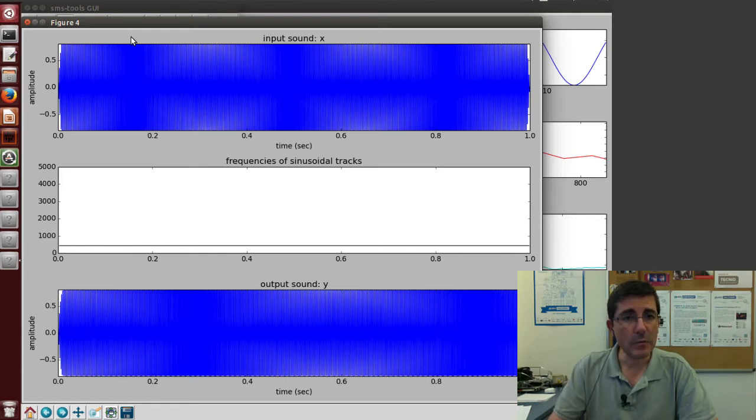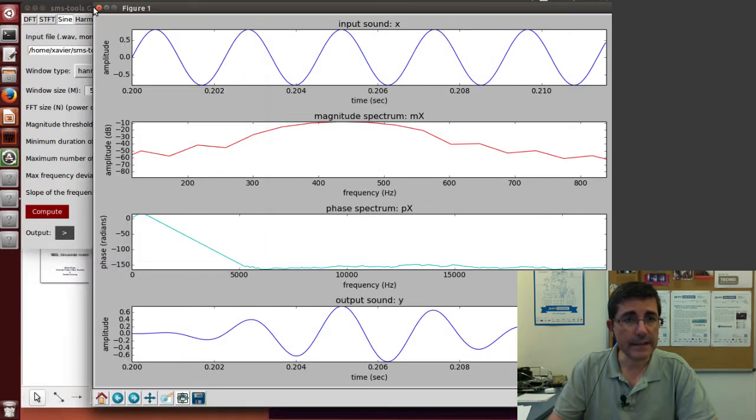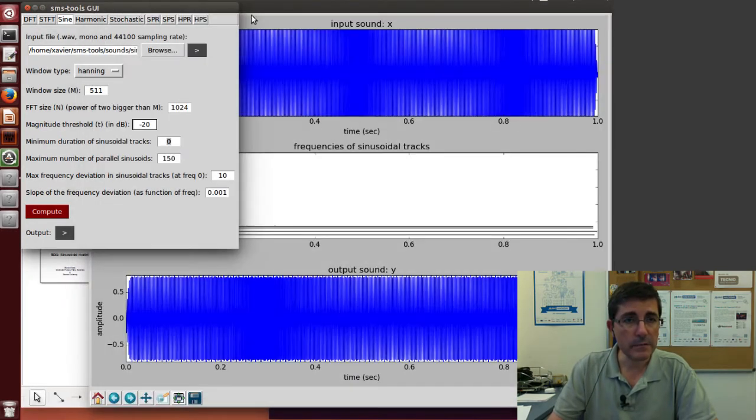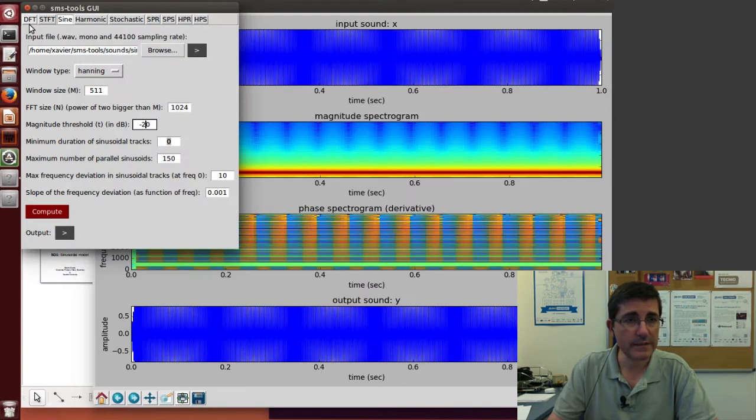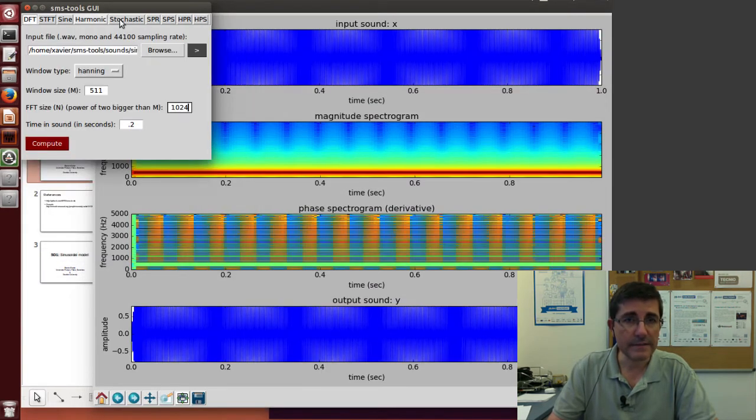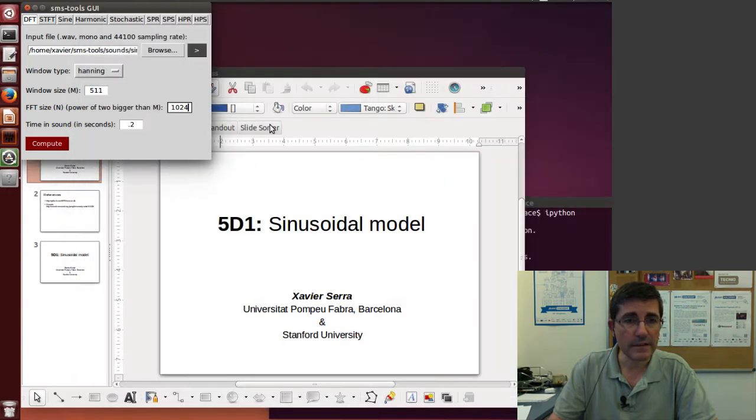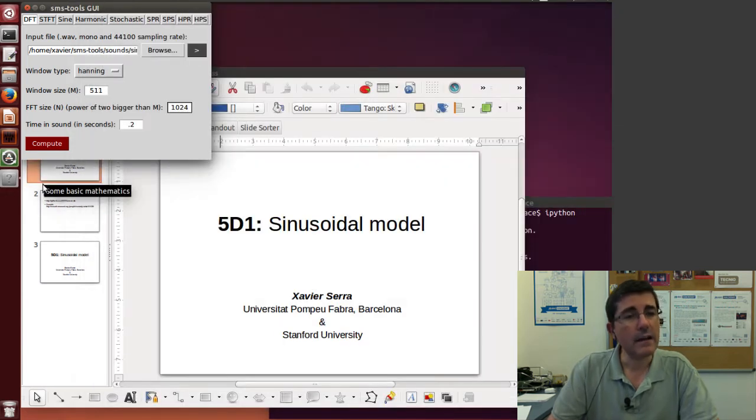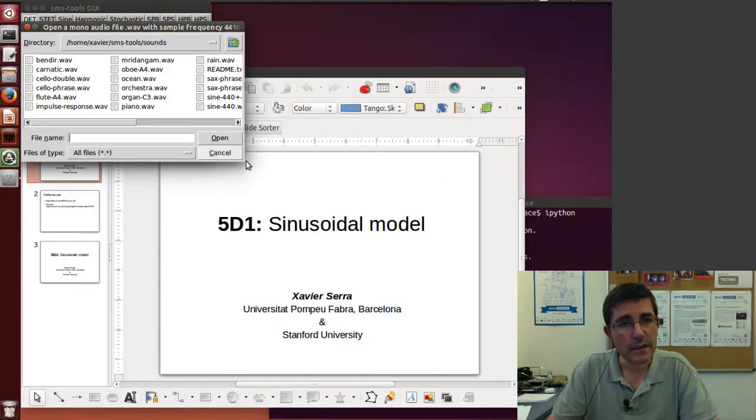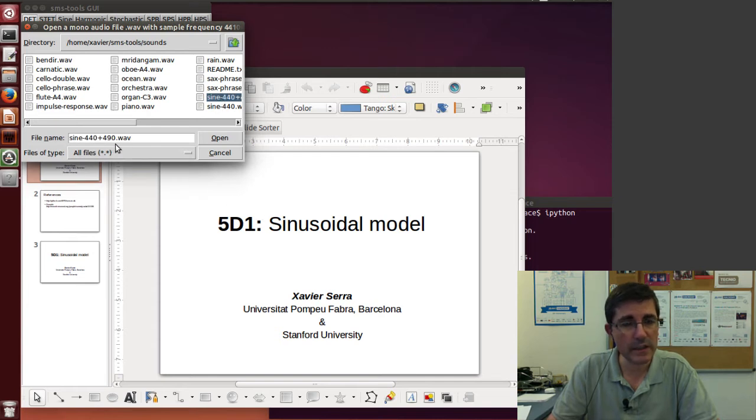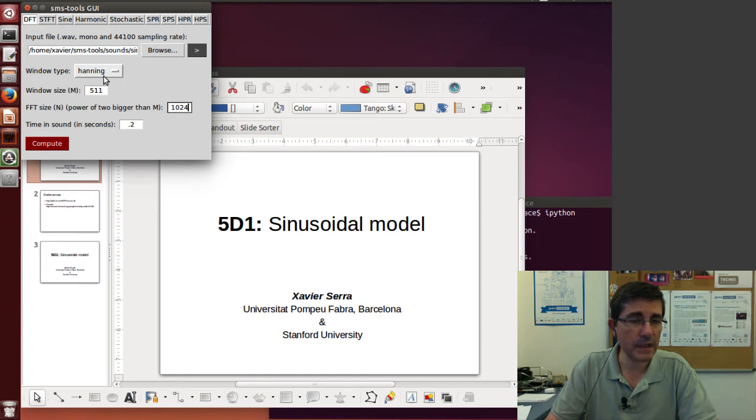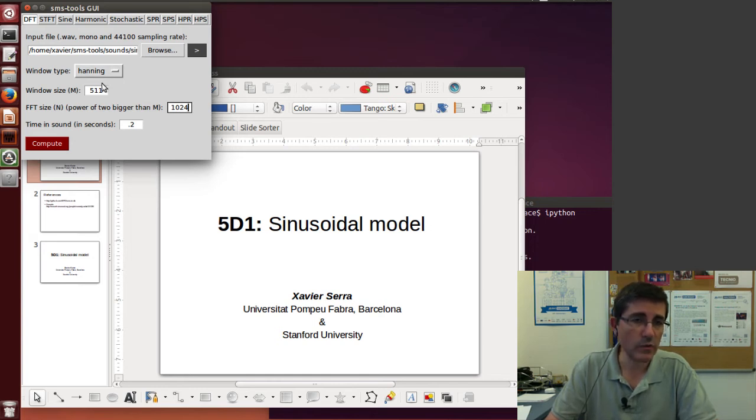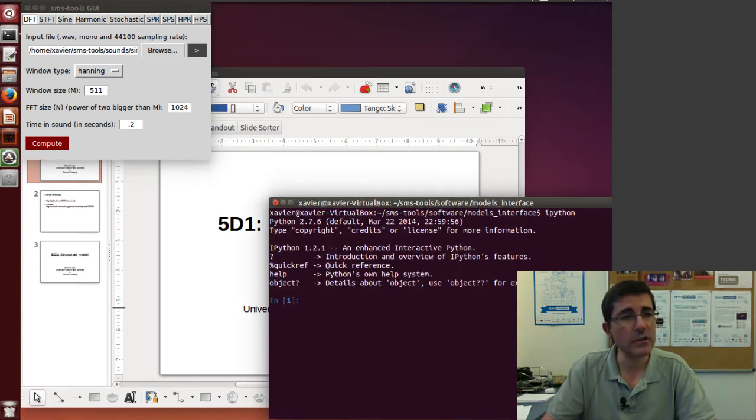Let's complicate this and analyze a little bit more complicated signal, for example, two sine waves. So let's go back to the DFT and let's open the sum of two sine waves, 440 and 490 Hz summing together.